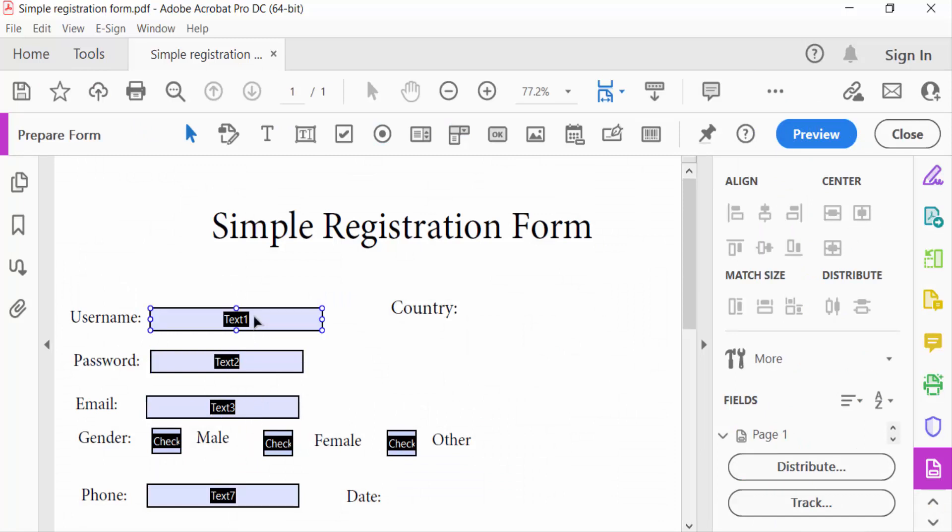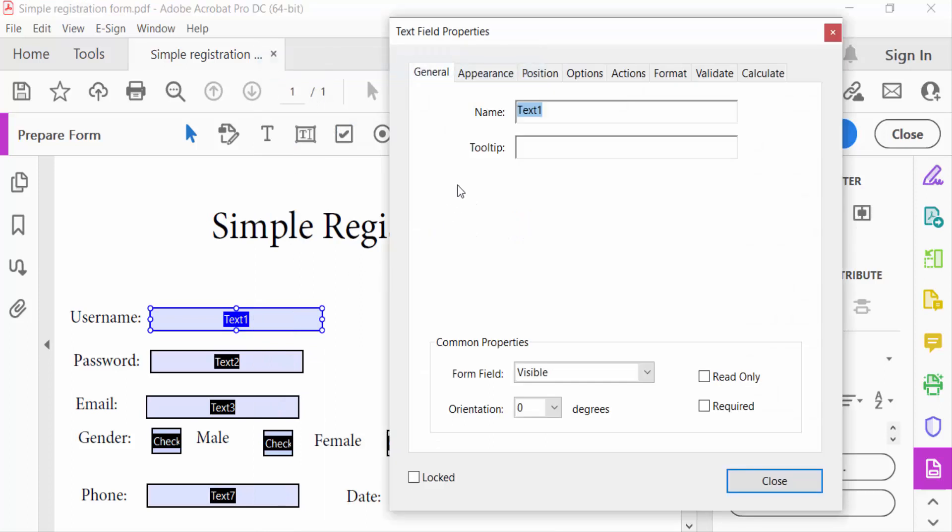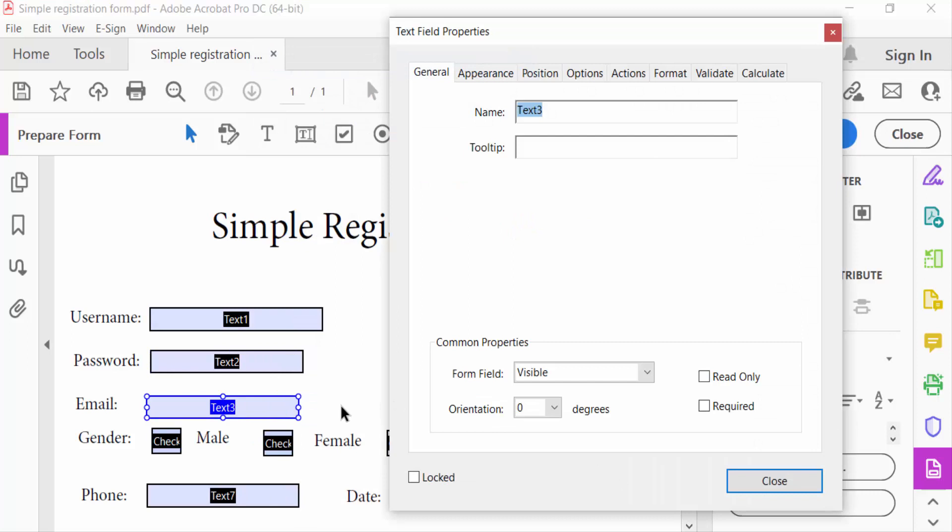You have to see this is the General option. Find here Read Only. I click on this Read Only then close. I go to every text field properties and click on Read Only.